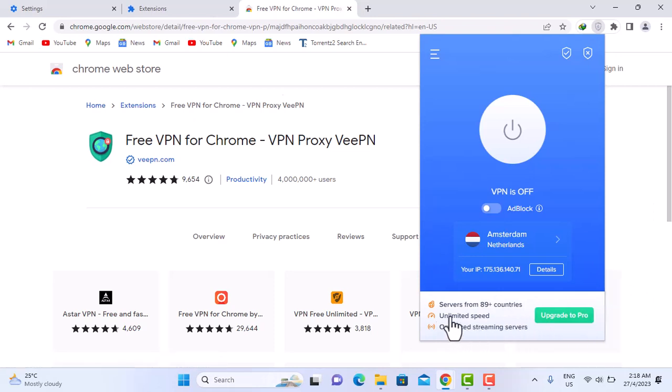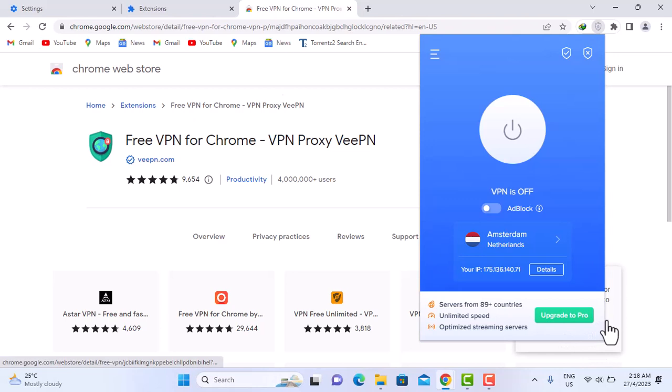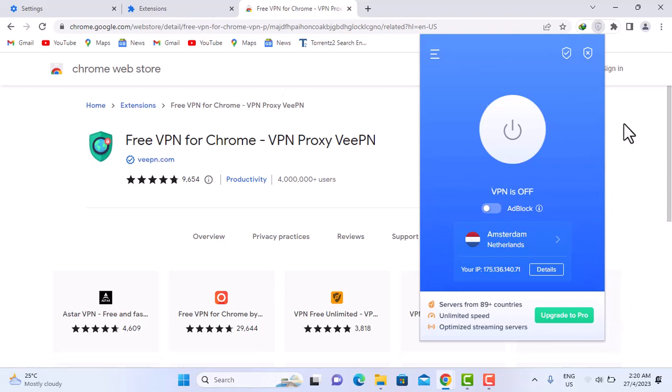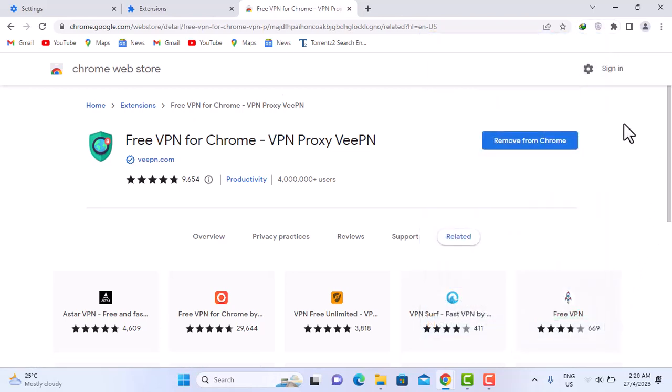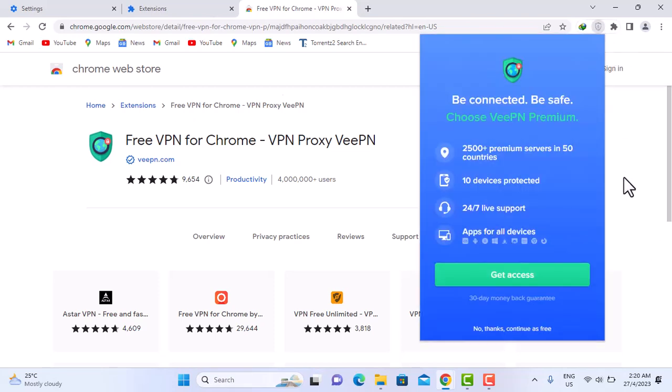Unlimited speed, and the good part of it is that even when you use the free version it doesn't tamper with your speed. There are other VPNs out there that when you use it you get lagging and all that. So I'm just going to click on it again, reopen it, continue as free.